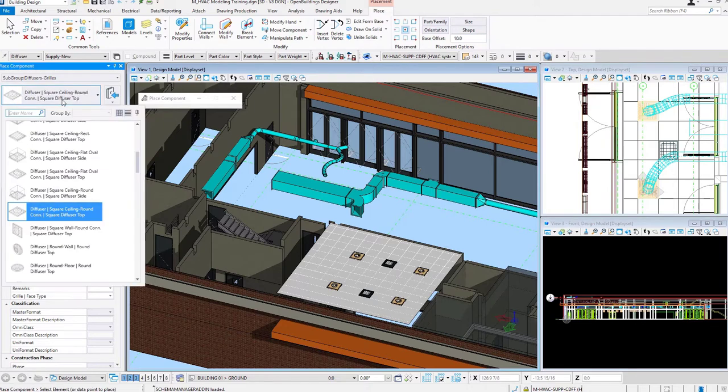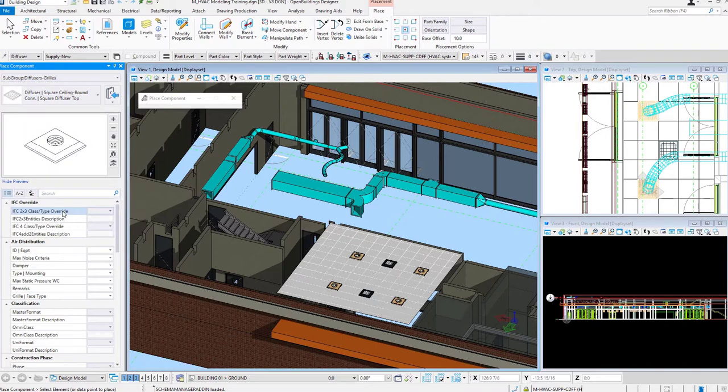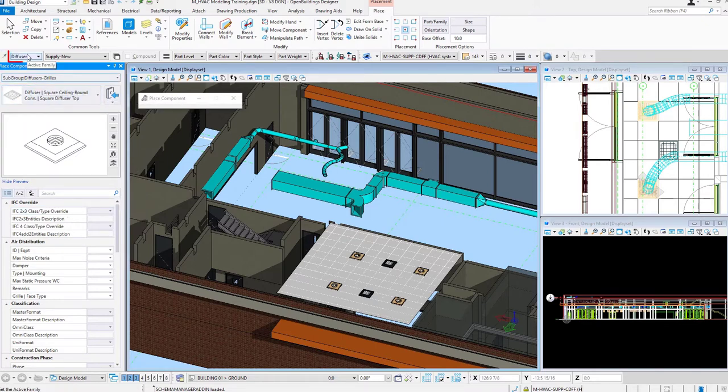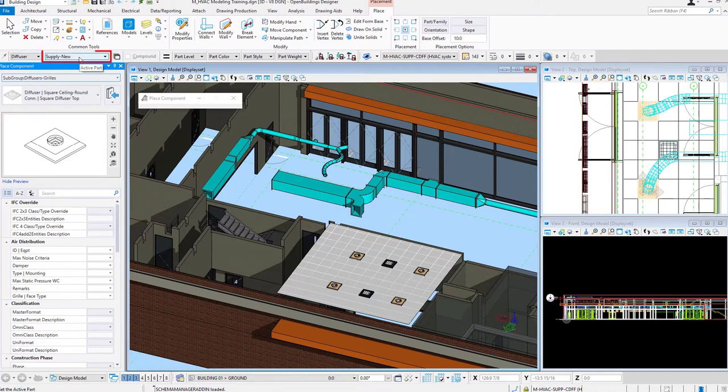I see I have my Catalog Item set to Diffuser, Square Sailing Round Connection, Square Diffuser Top, Family Diffuser, Part Supply New.